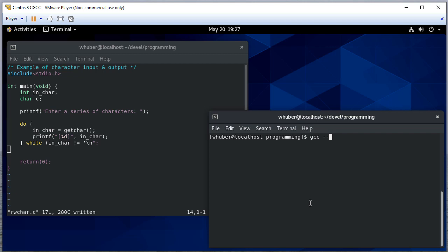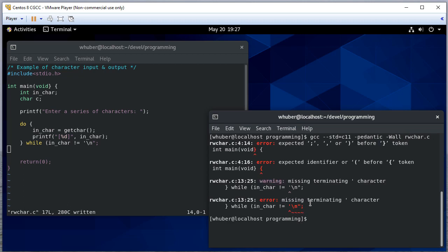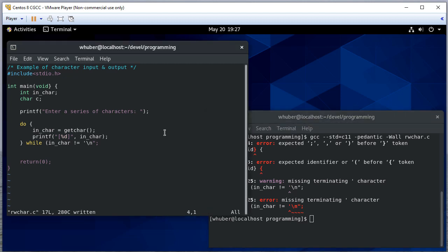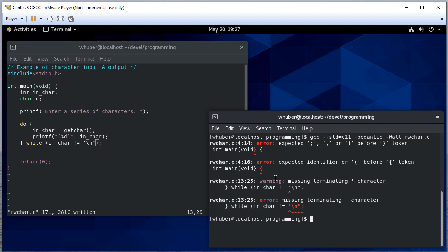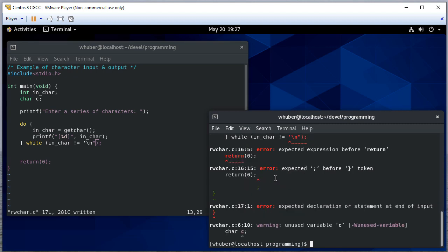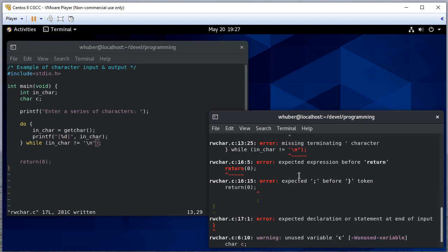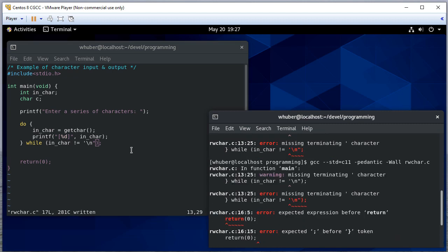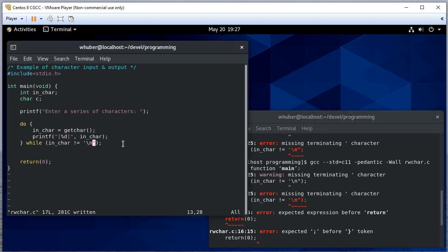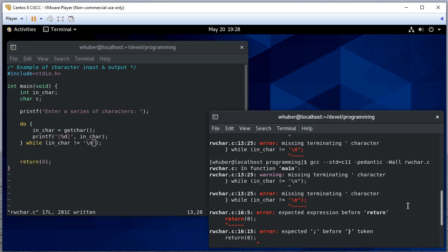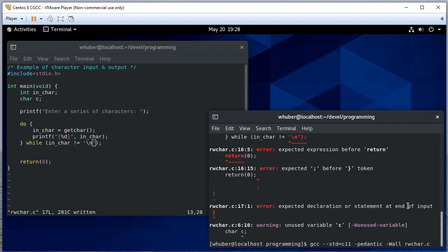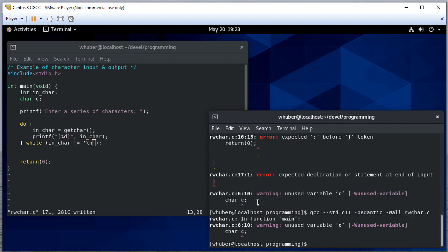Let's compile this and run it. We have some errors. Wrong character there. We're missing a parenthesis there. That should be a single quote, not a double quote. We haven't used it yet, but that's fine. We'll use it in a moment.